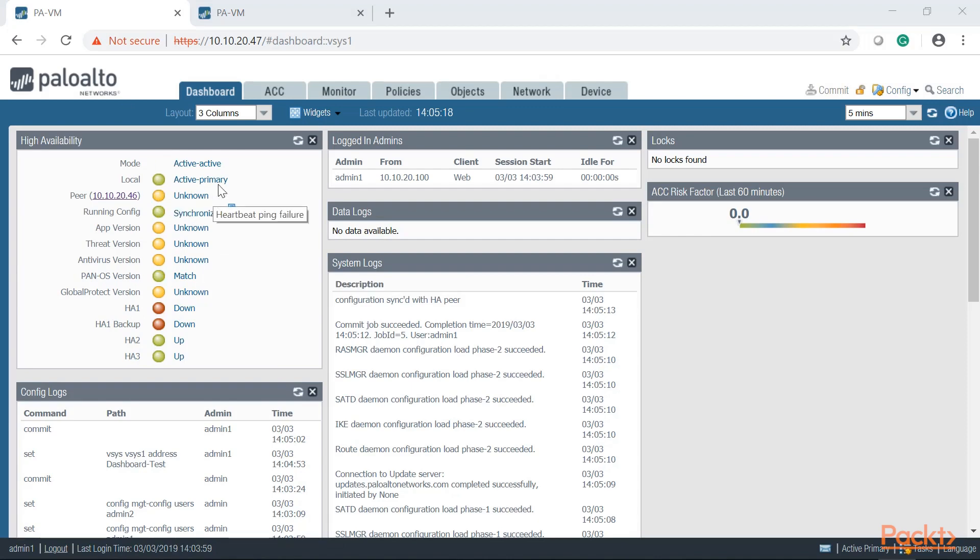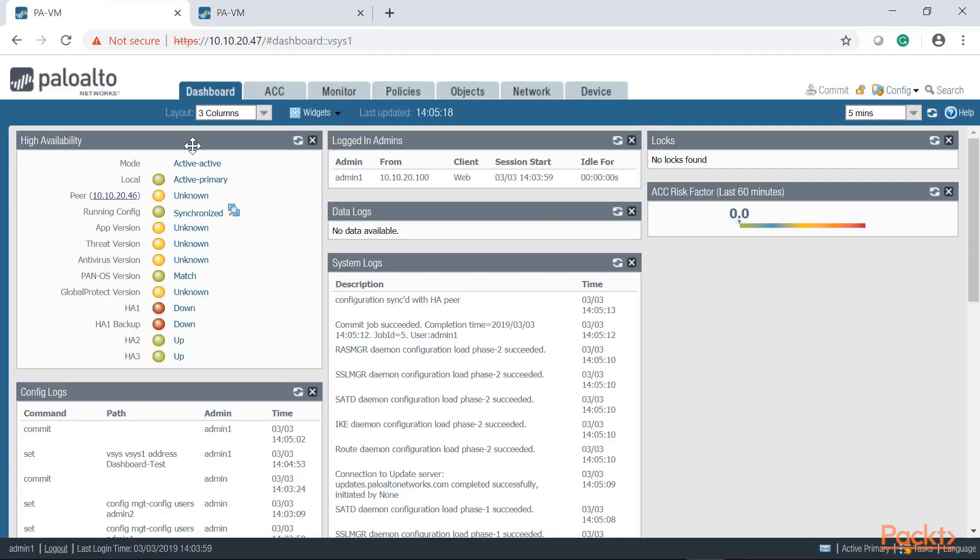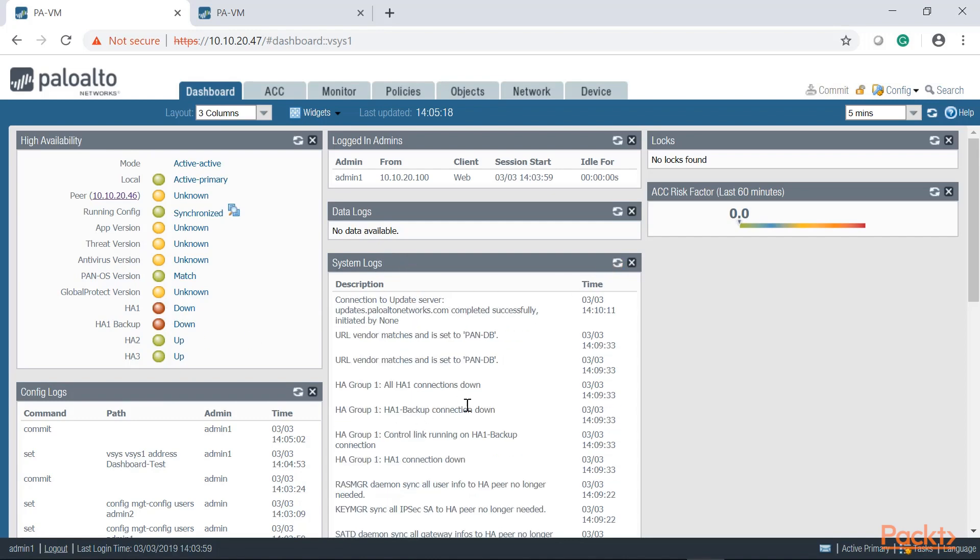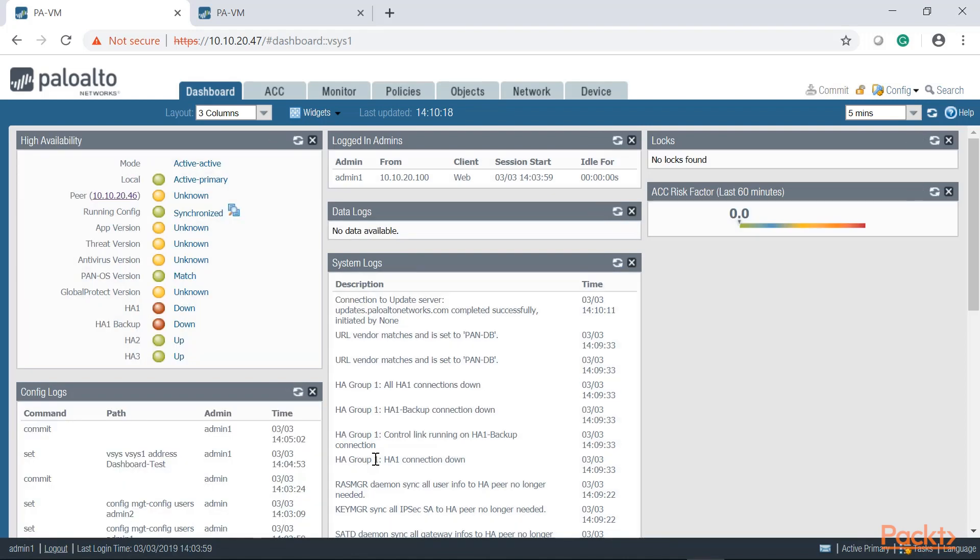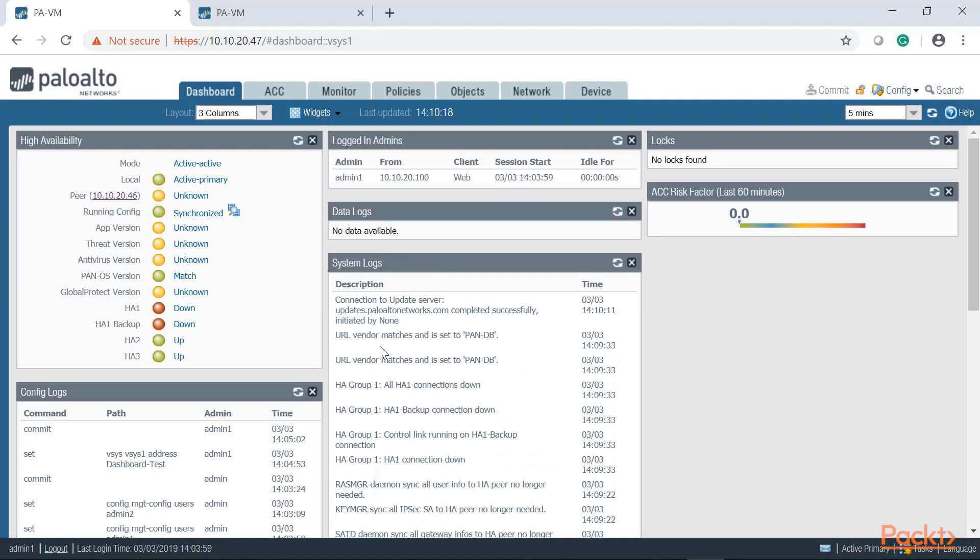And there you go. Right now my cluster of two Palo Altos, the second unit, because I just invoked a restart on PA2, in the dashboard I can see that the second unit has lost communication onto the cluster. If we take a look at the system logs and we refresh, sure enough we can see that the HA connectivity just went down. So again, a very powerful tool when it comes to troubleshooting so you want to make sure that you become very familiar with it.